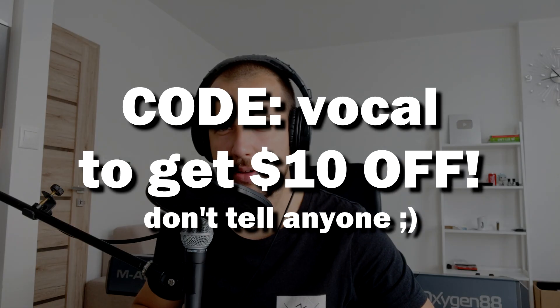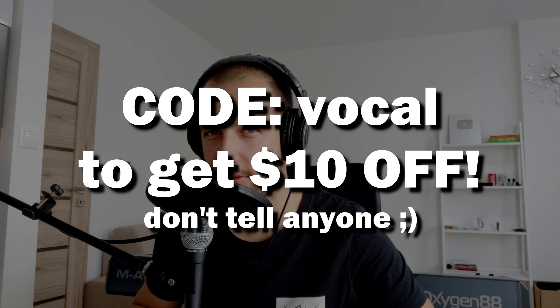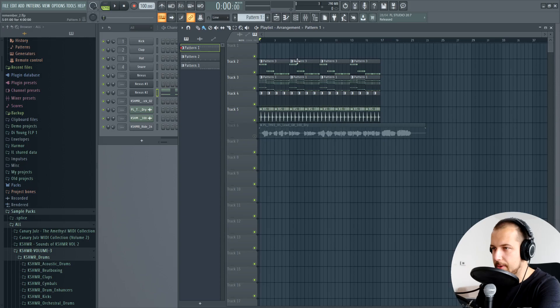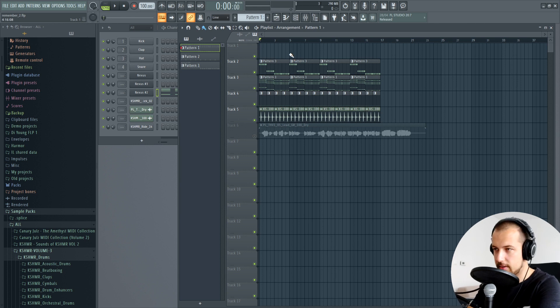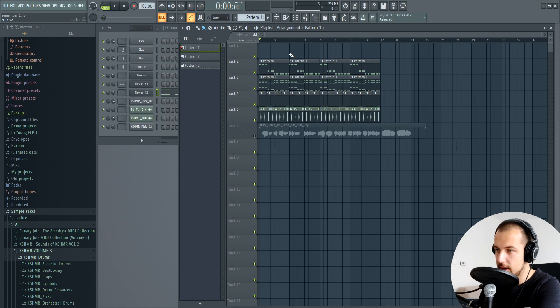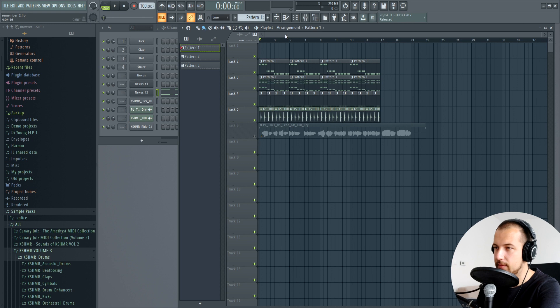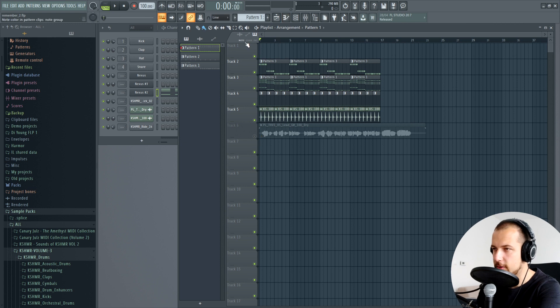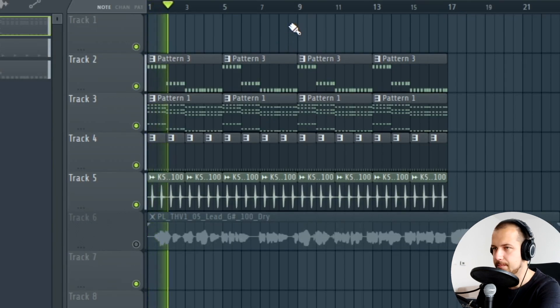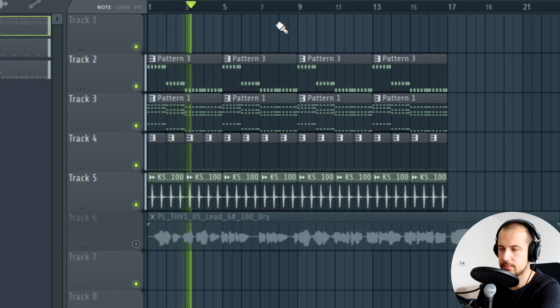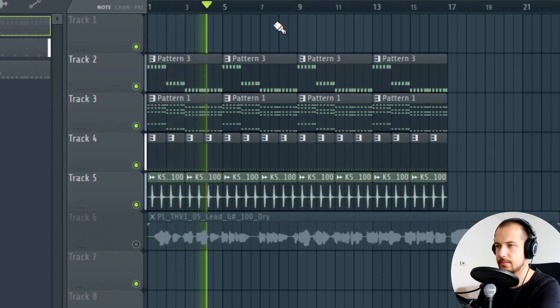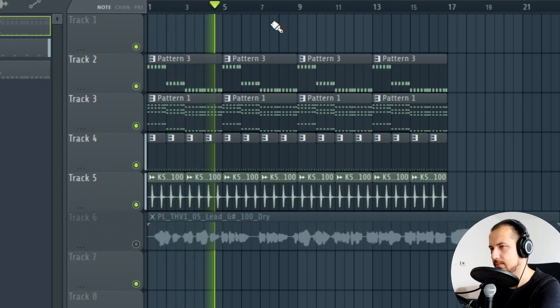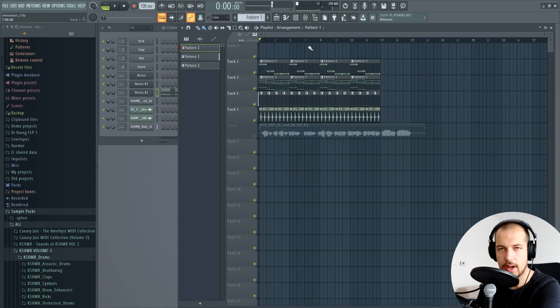I prepared a little demo song here just so something is playing in the background of the vocal. Let's say this would be your song that you already have prepared and you have a good vocal but it just doesn't fit. So here's the song. Yeah, really basic. It's just there so I can demonstrate.